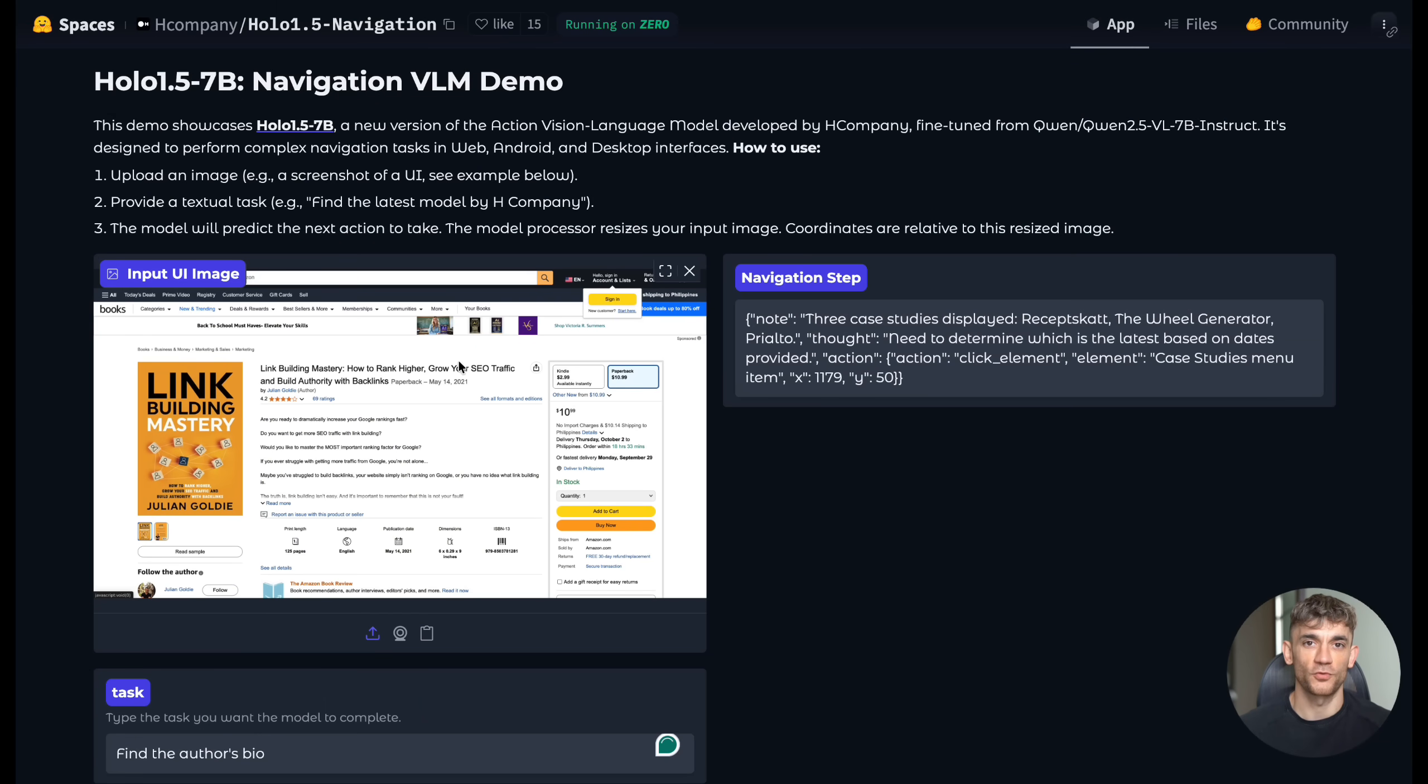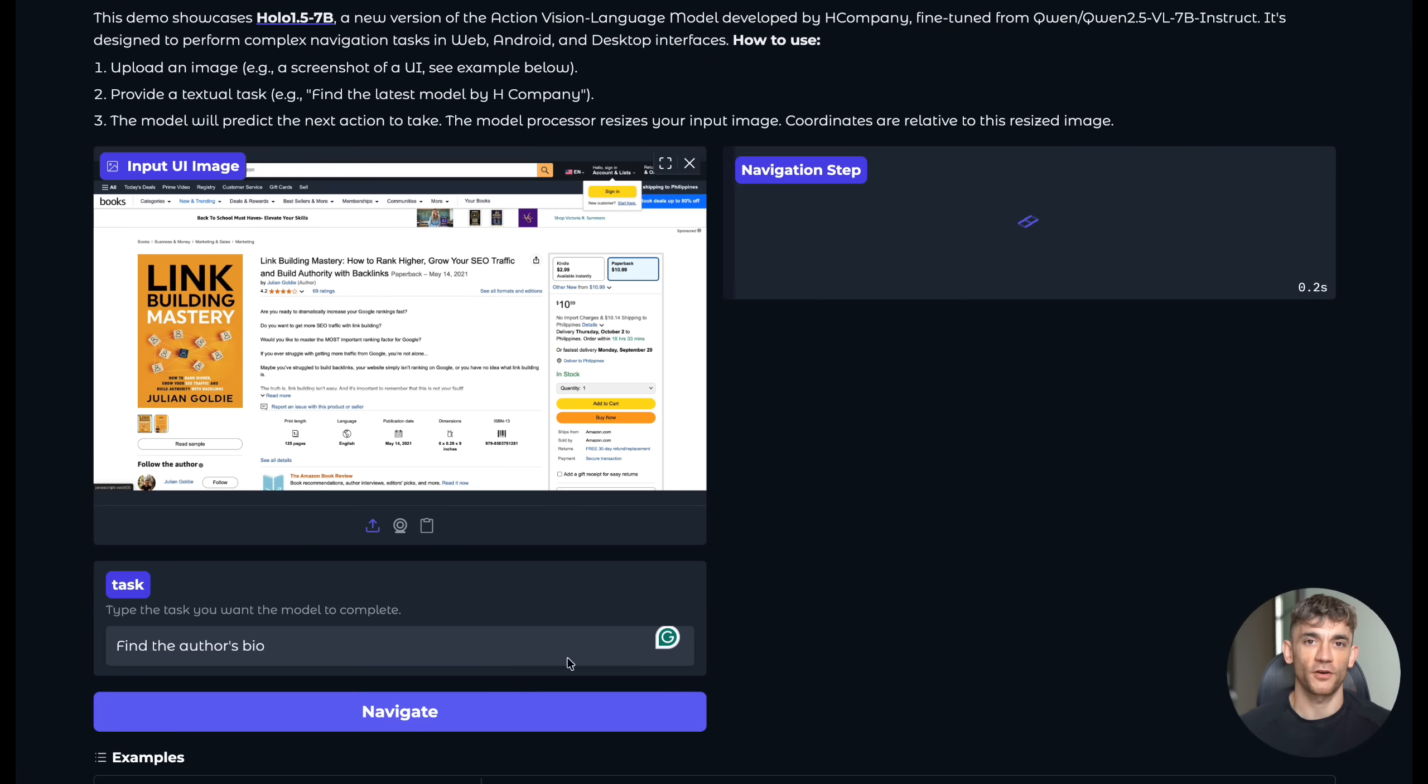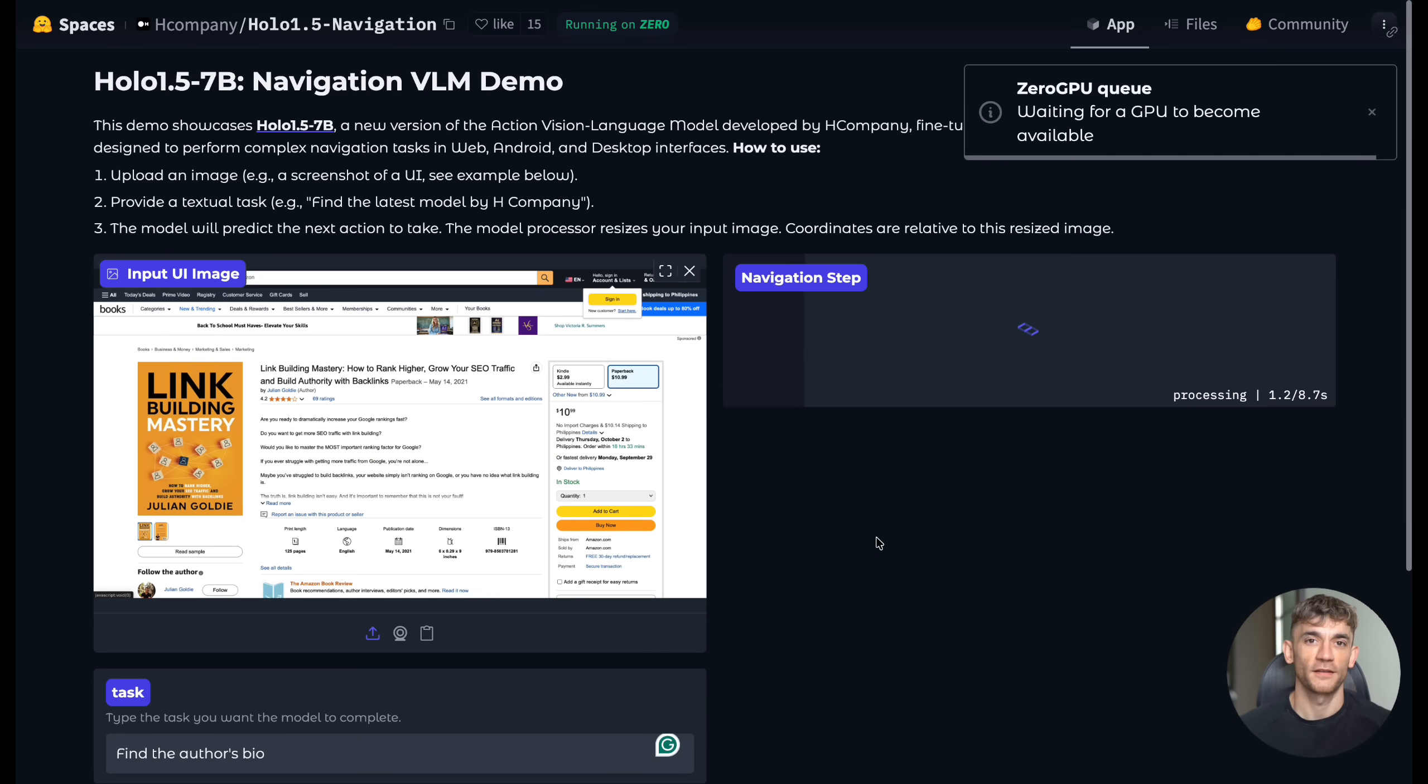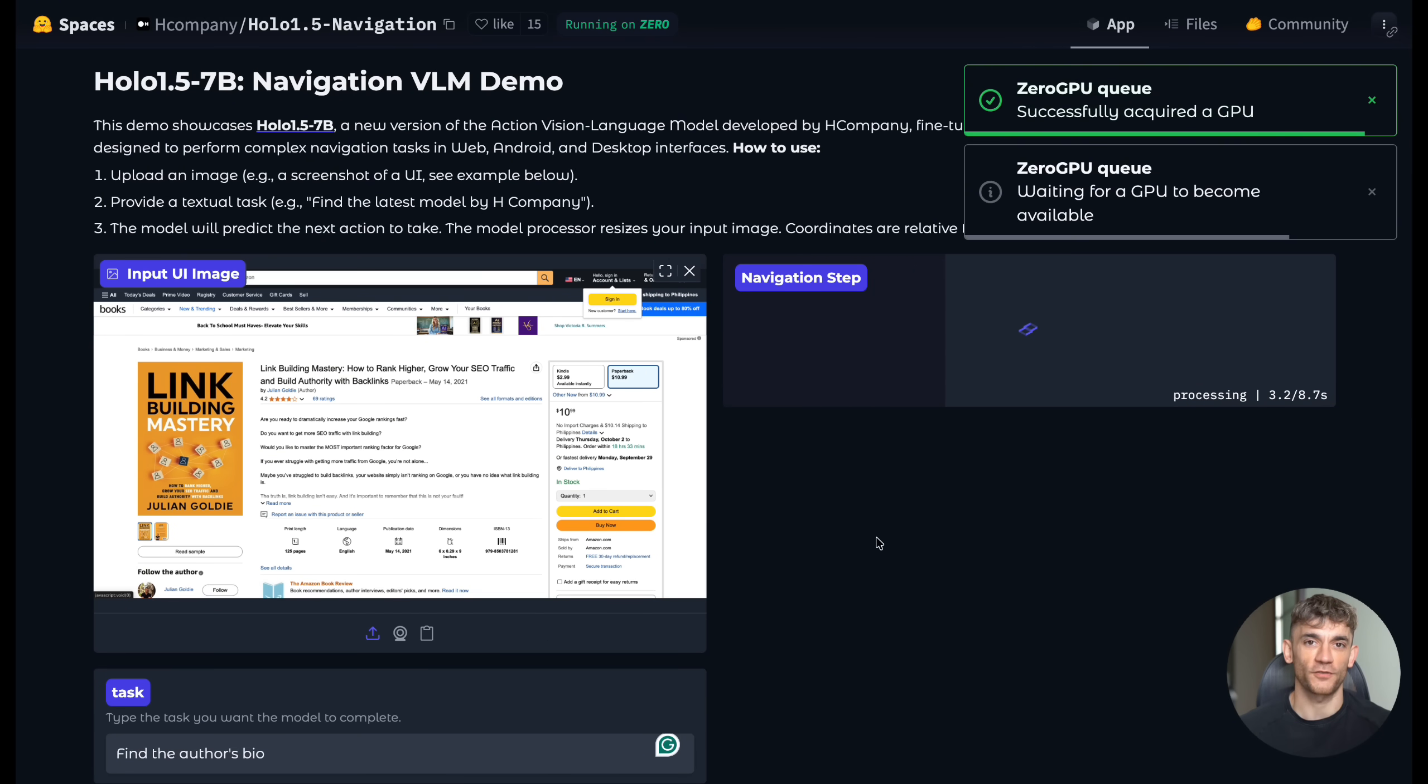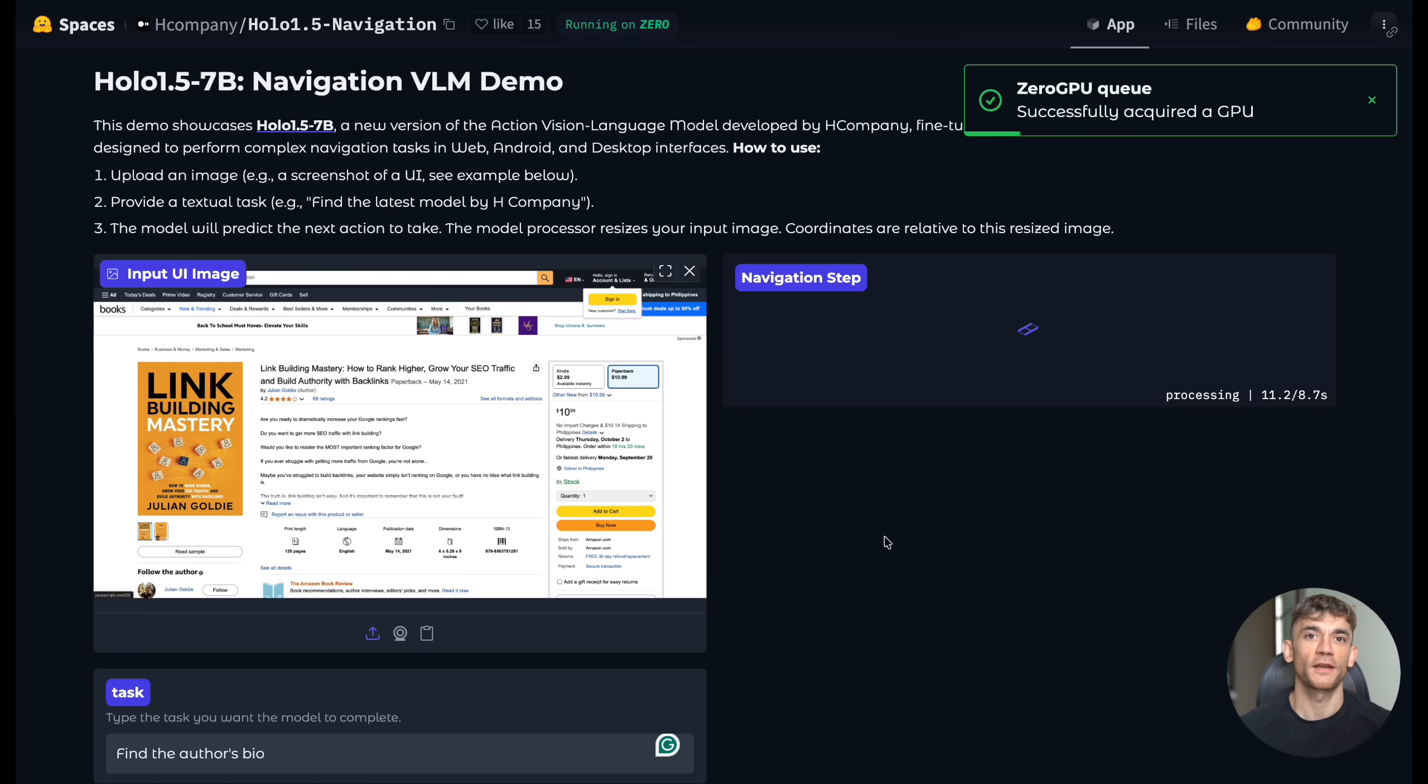And here's something that really blew my mind. The model can understand context. If you're on a blog page and ask it to find the author's bio, it doesn't just look for the word bio. It understands what an author bio section typically looks like and where it's usually located on a web page.